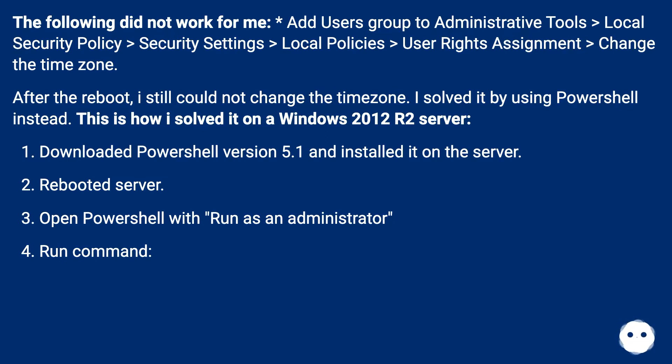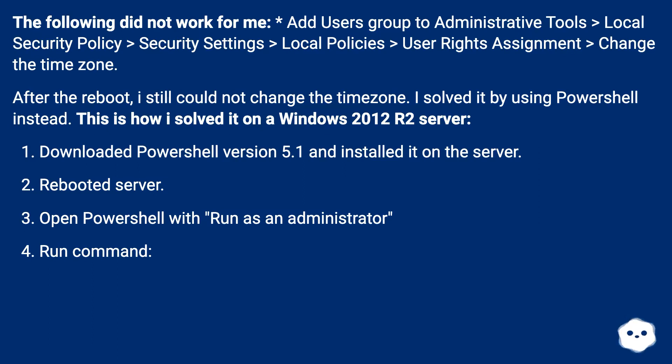I solved it by using PowerShell instead. This is how I solved it on a Windows 2012 R2 server. Downloaded PowerShell version 5.1 and installed it on the server. Rebooted server.